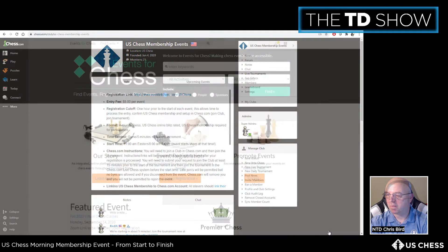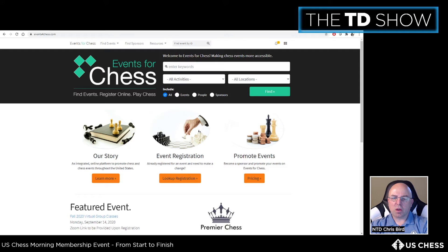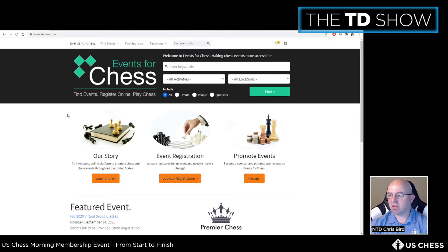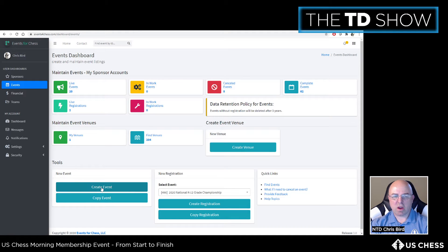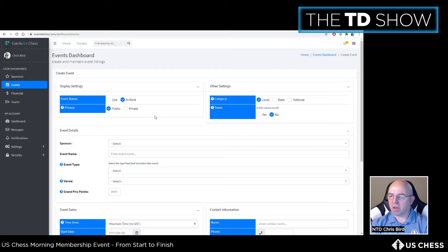The next step is creating a registration form using an online registration service. Events for Chess is highly recommended for US Chess morning membership events — it's simple to use. Go to the administrative portal, click on Events, and create a new event. Leave it 'in work' for now rather than setting it to live, and set the scope to 'national' since anyone in the country with a US Chess membership can participate.